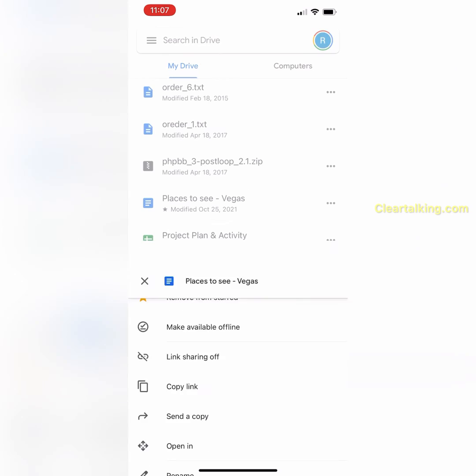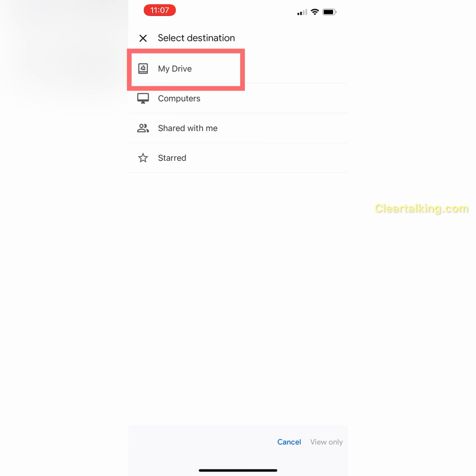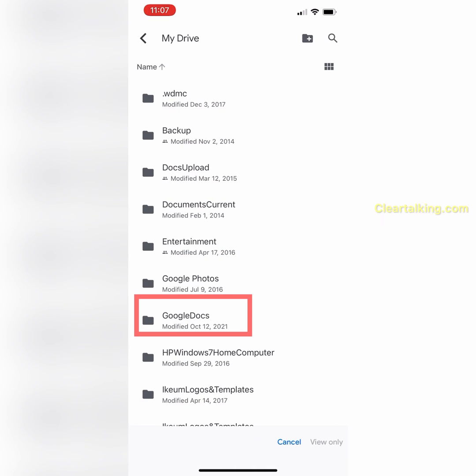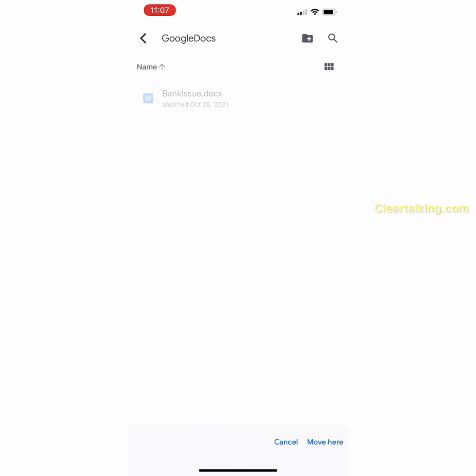Tap Move from the menu options. Select My Drive. Navigate to the folder Google Docs. Under Google Docs, you can create a new folder called Travel.